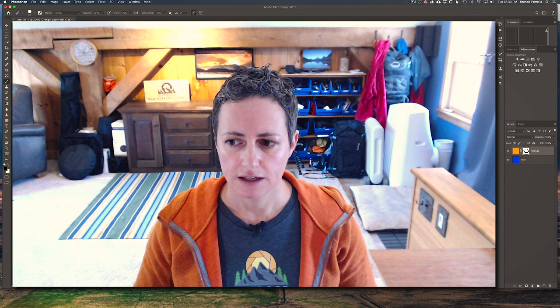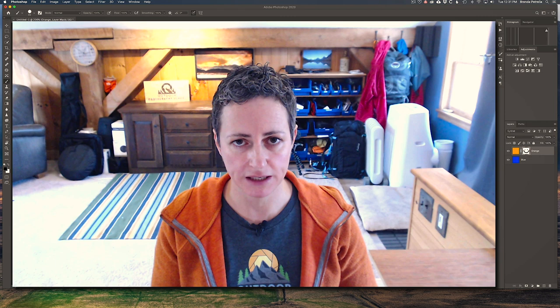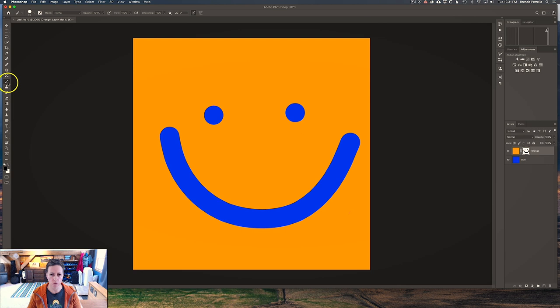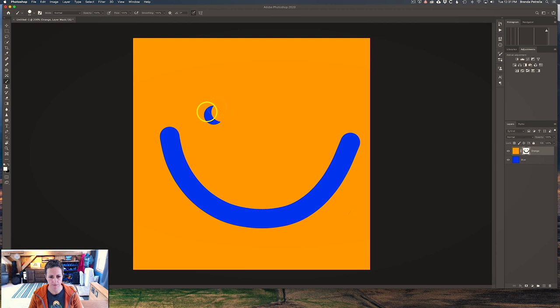If you ever want to bring back the white part of the layer mask — so that an area you opened up with the black paintbrush is back to white — all you have to do is switch to the white paintbrush and paint back over those areas. That removes the transparent areas that you had created with the black paintbrush.